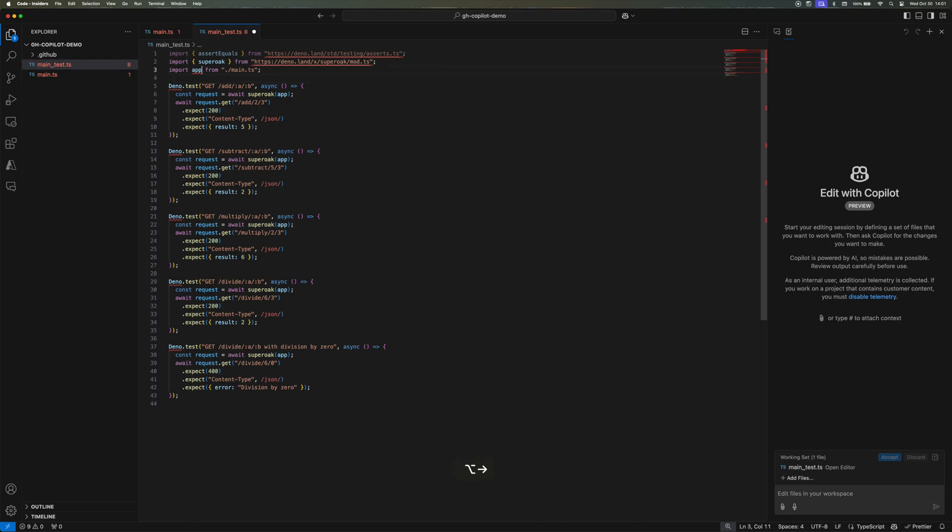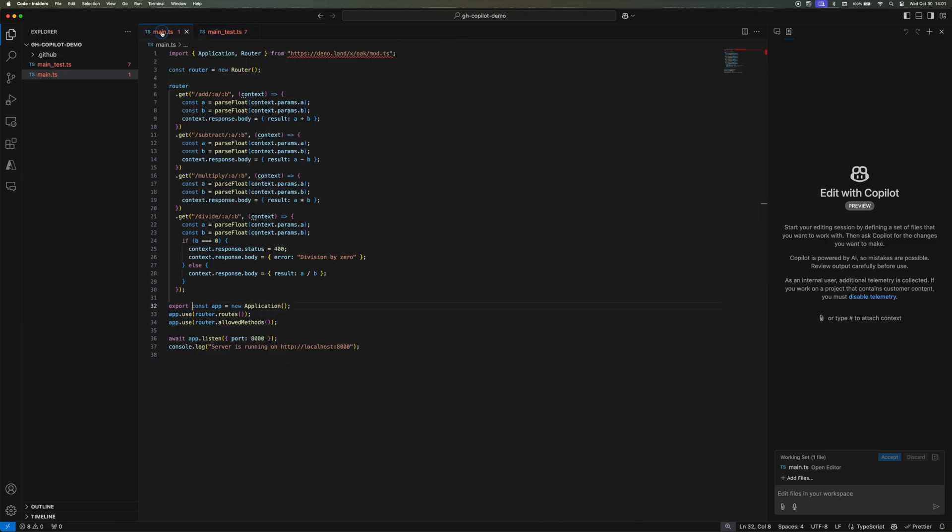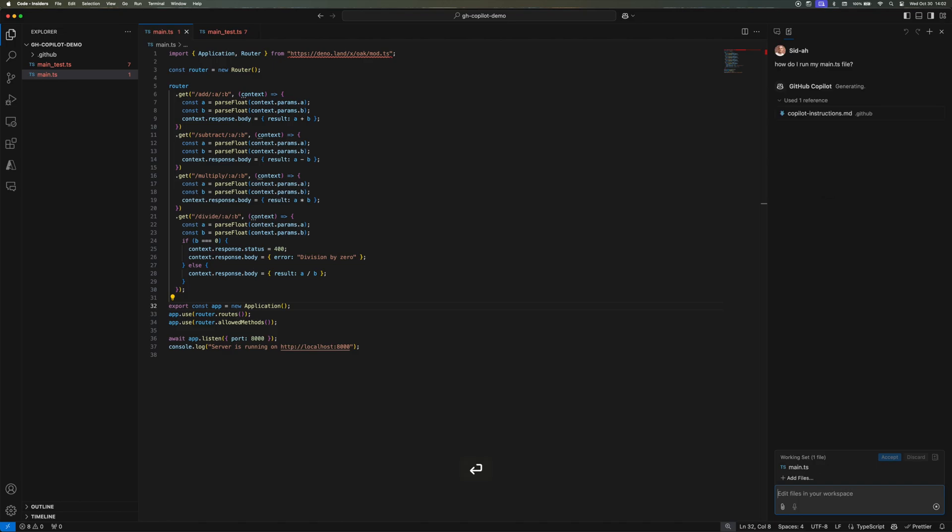But here you can see that Copilot is also a copilot. It made the mistake of forgetting to export my app, so I had to fix that. Next, I'm going to ask it to help me run the main.ts file.